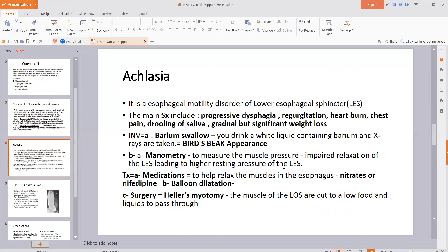Let's do a quick recap of what achalasia is. Achalasia is a motility disorder characterized by impairment of peristalsis of the esophagus and impaired relaxation of the lower esophageal sphincter. Food cannot pass beyond the lower esophageal sphincter because it doesn't relax. Main symptoms include progressive dysphagia, regurgitation, heartburn, chest pain usually after eating, drooling of saliva, and gradual significant weight loss.